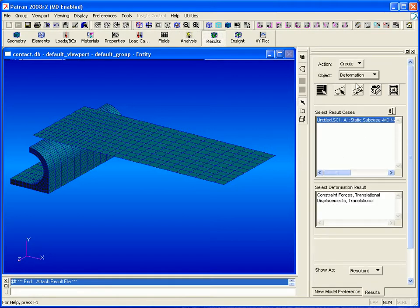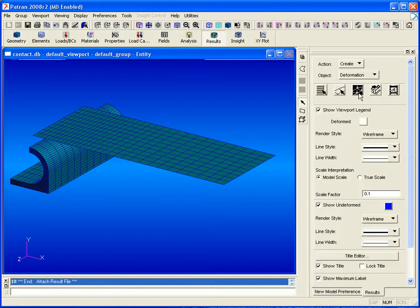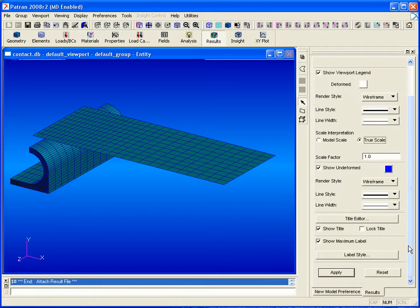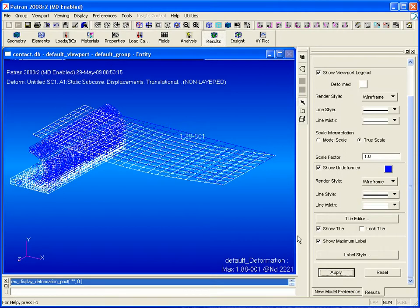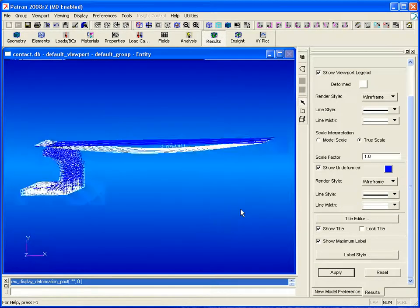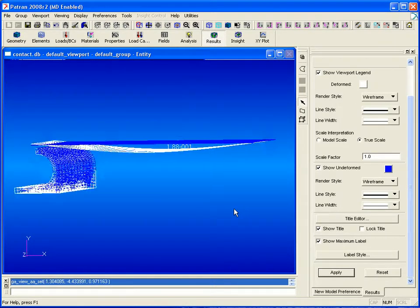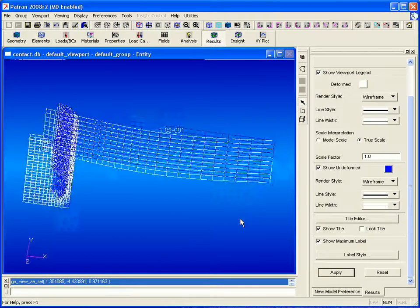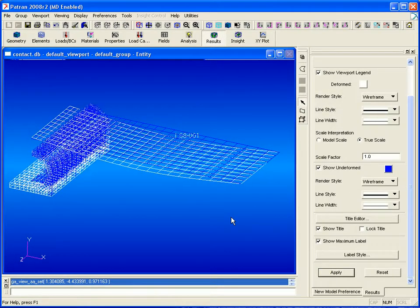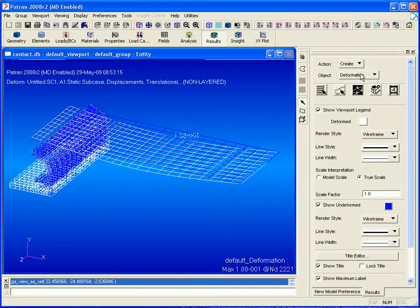We'll create a deformation plot from our result case where we'll show our displacements. We'll also modify our scale to show the true deformation rather than an exaggerated scale. We can rotate our model and see this deformation and also note that our shell elements do not penetrate the solid.